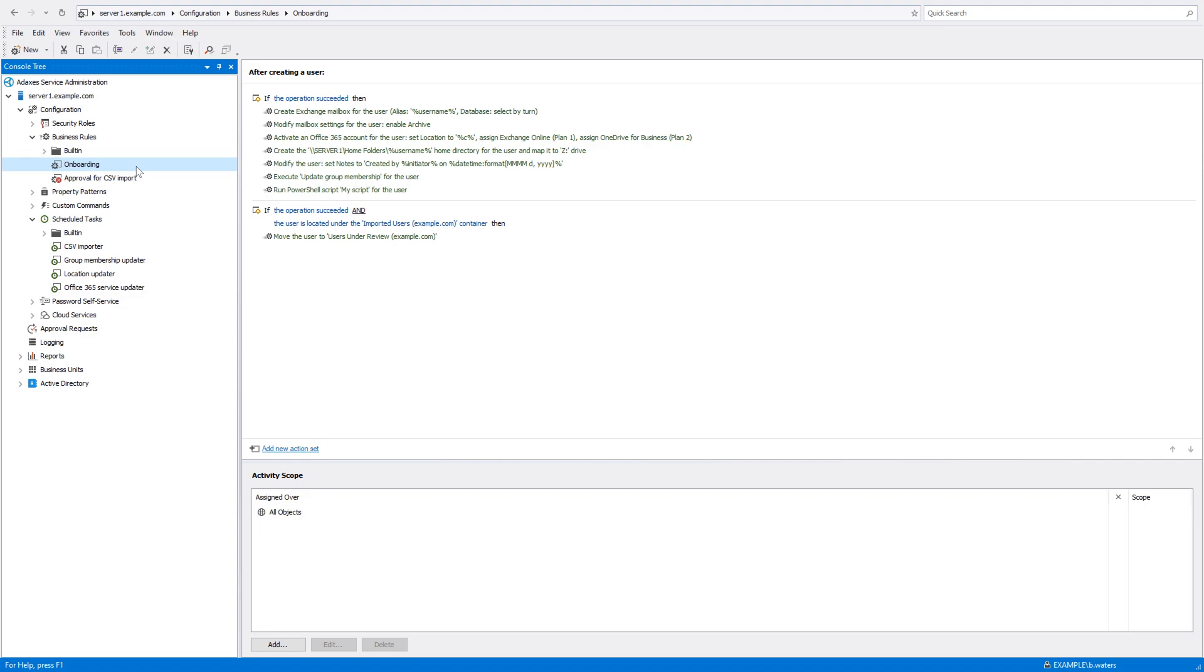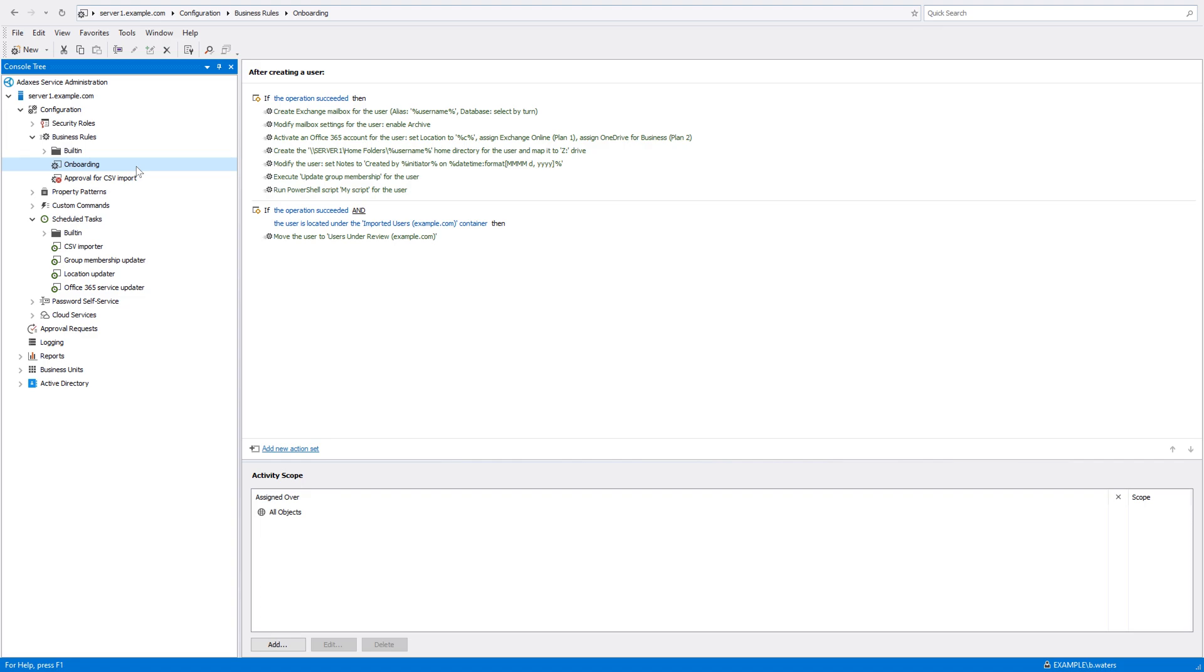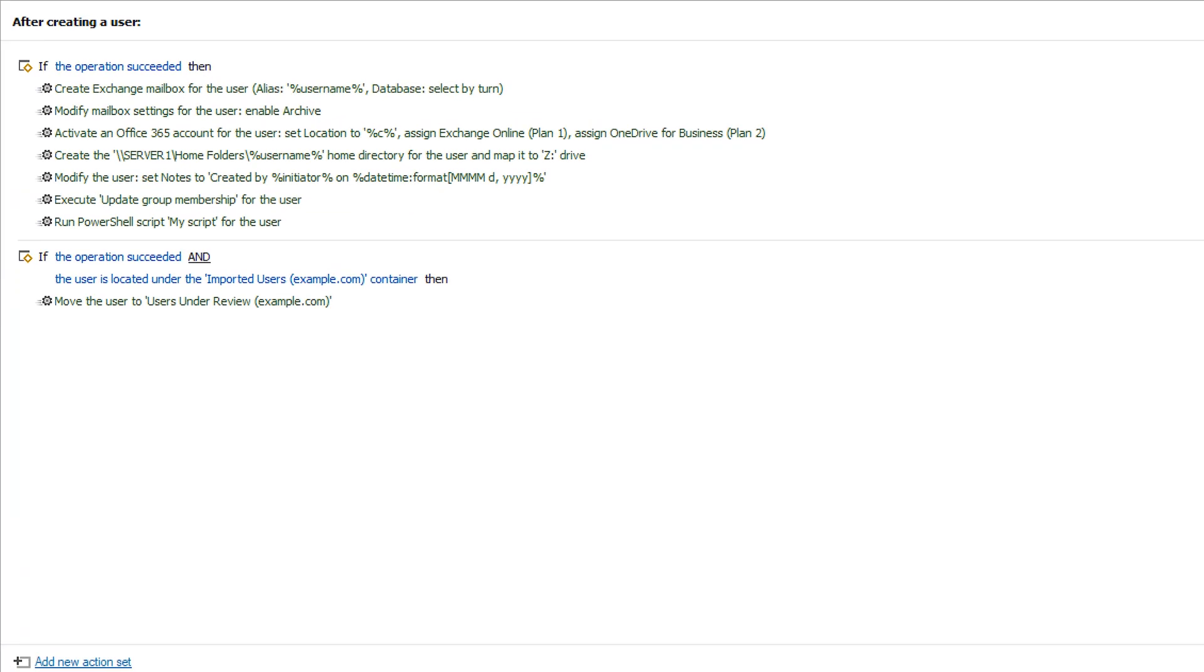All that was done because in ADAXIS, I have a business rule that is triggered every time a new user is created in AD and executes all the onboarding actions, which we've just seen the results of.